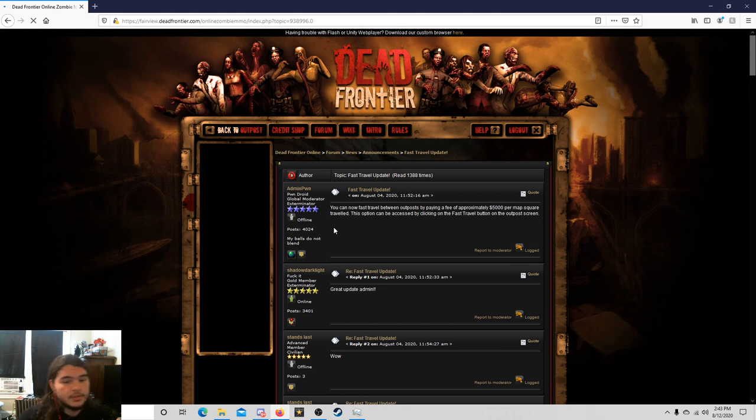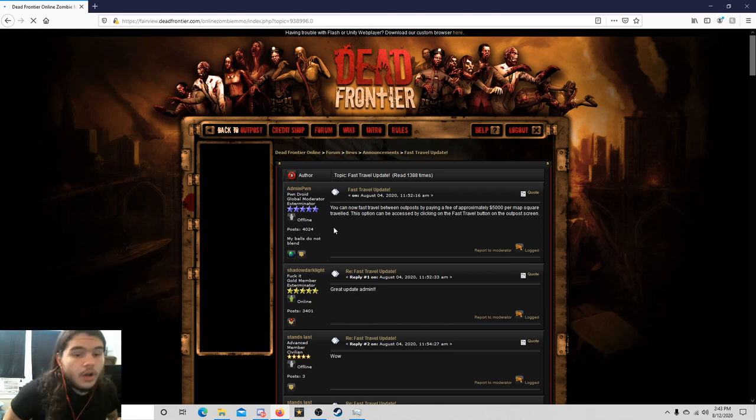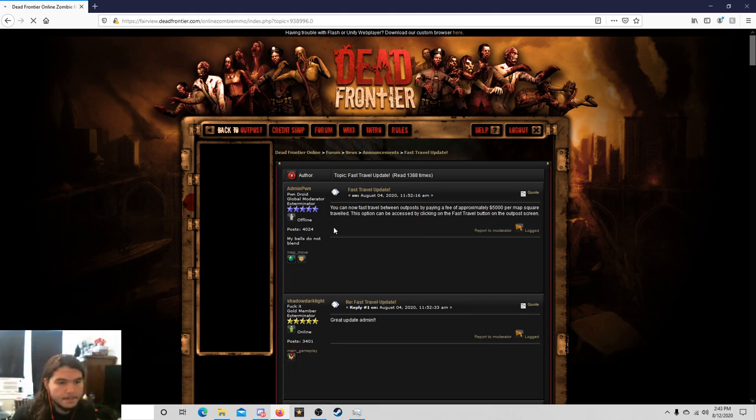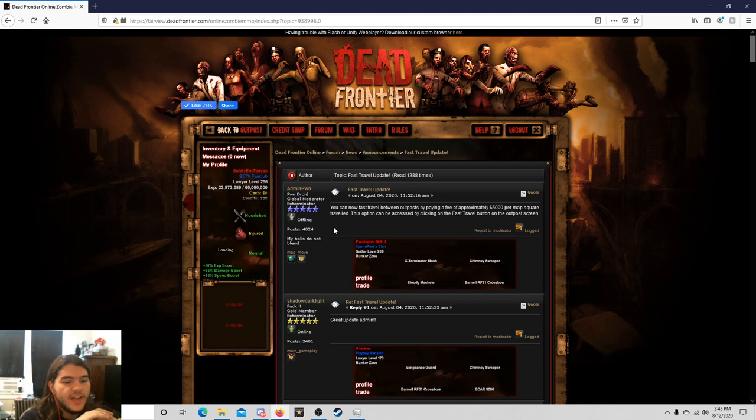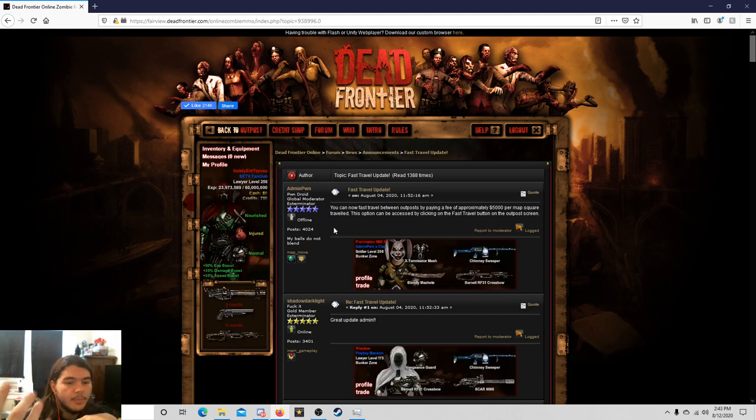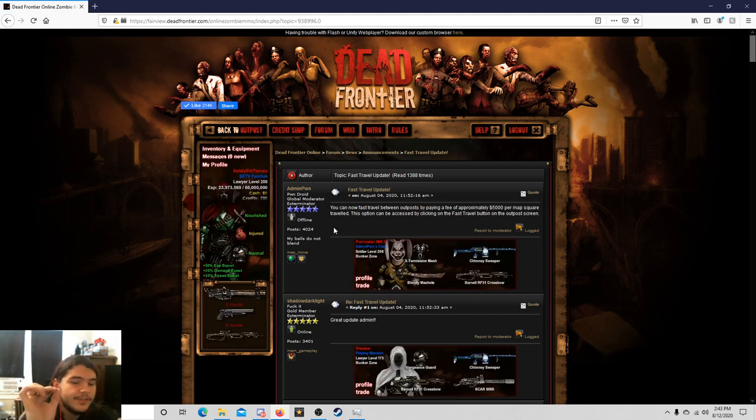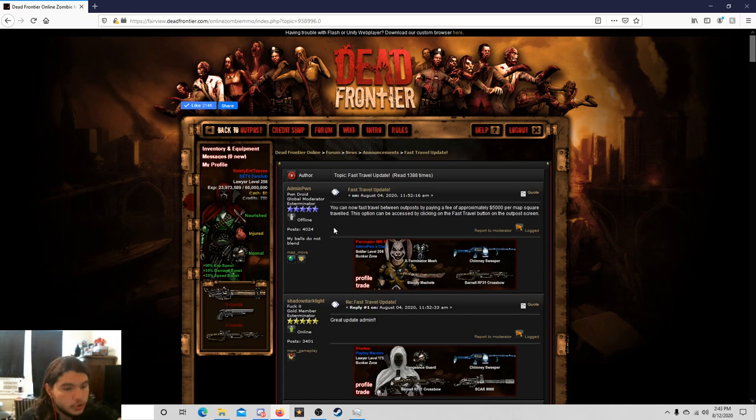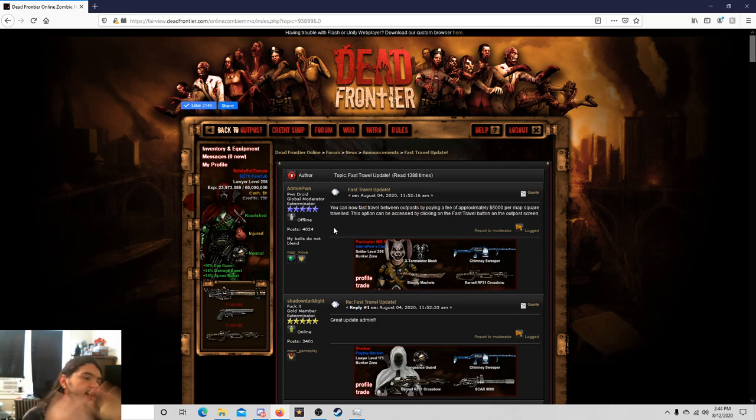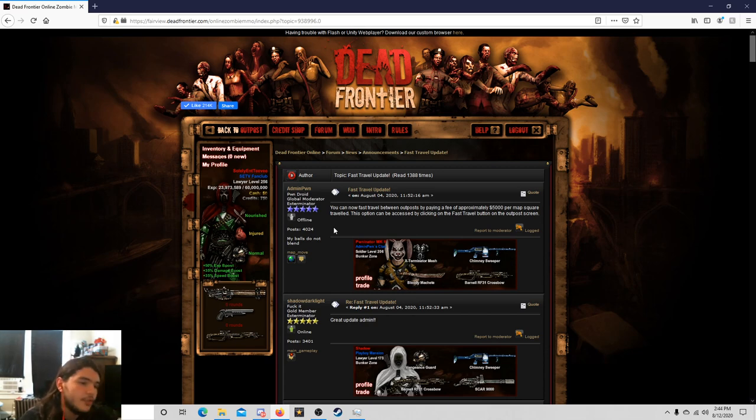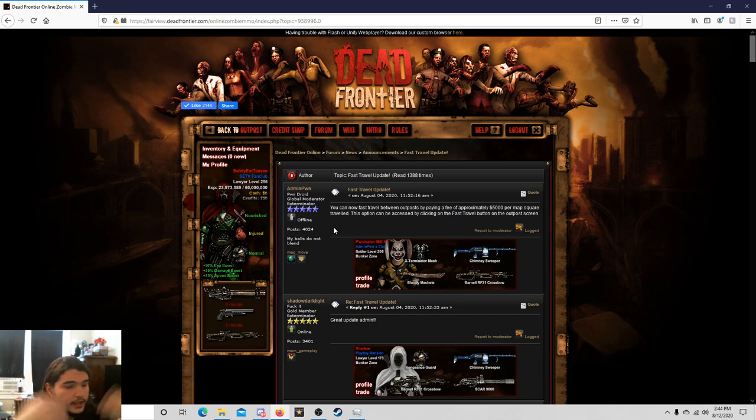But the real update I wanted to talk about was this one, actually super interesting. People have been talking about this for a long time. You can now fast travel between outposts by paying a fee of approximately five thousand dollars per map square traveled.